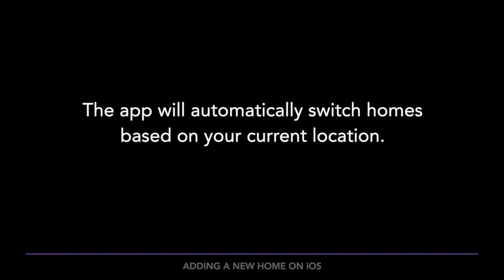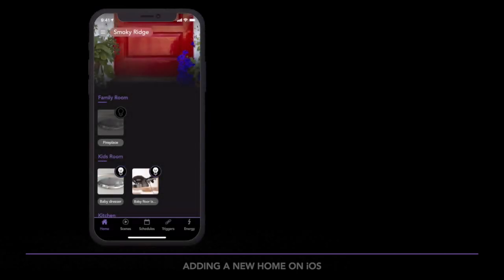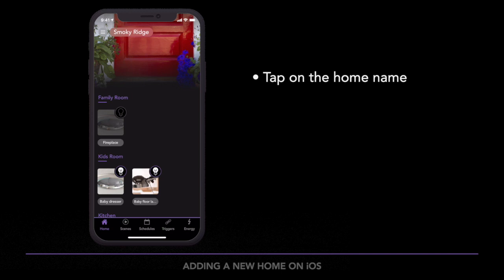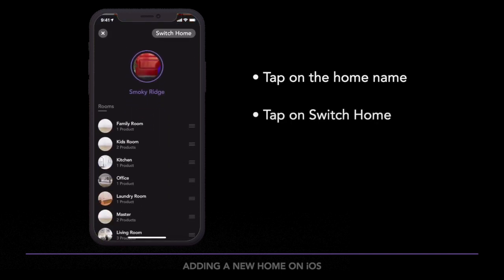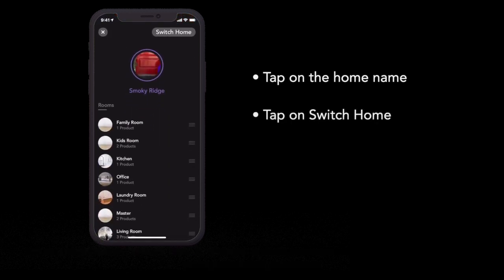When you're using the latest version of the app, your home will switch automatically for you based on your location. You can also switch homes anytime by tapping on the home name in the upper left corner of the dashboard, then tapping on Switch Home.